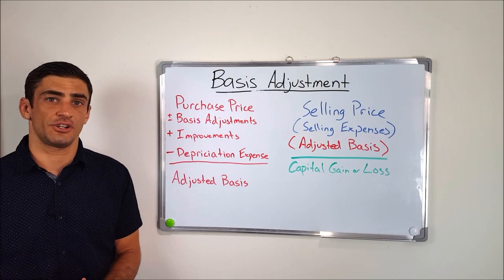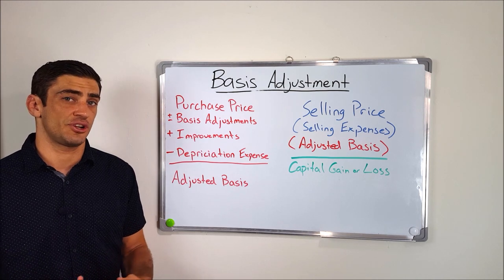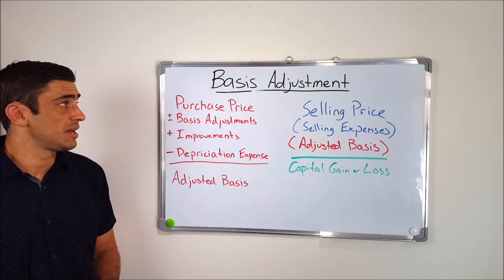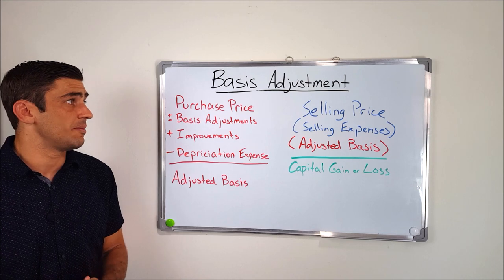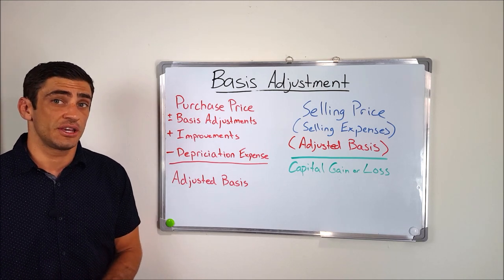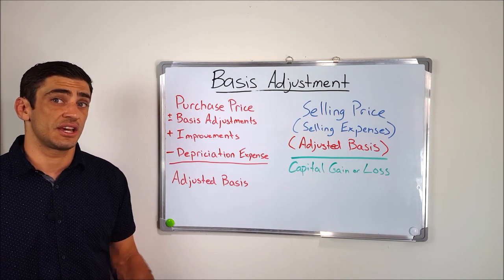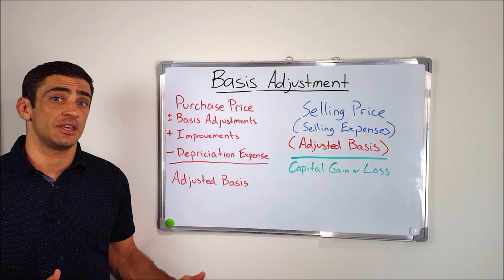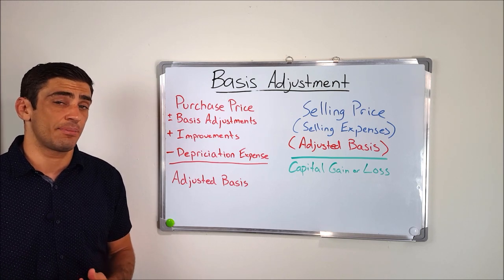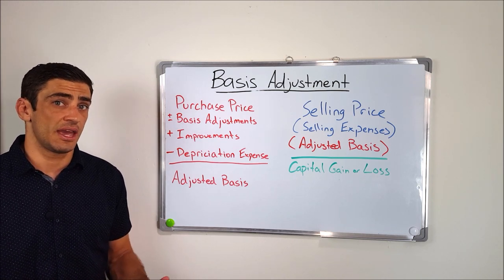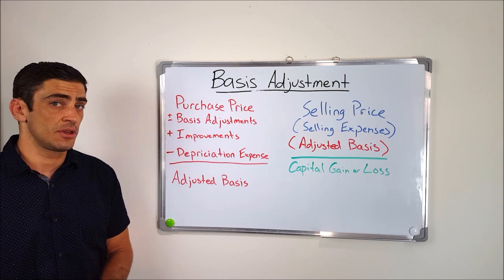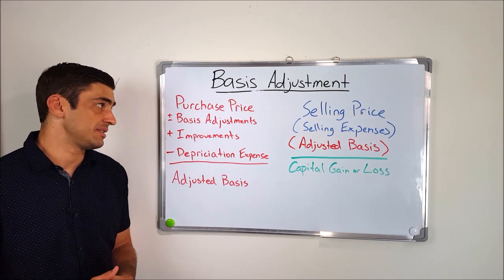Okay, the first category we have here for tax treatment on the closing statement is the basis adjustment. Now we need to know what the basis adjustments are, because when we go to sell the home, this is going to come into the calculation of figuring the capital gain or losses that you may have to pay tax on when you sell. So, first of all, what is the basis?